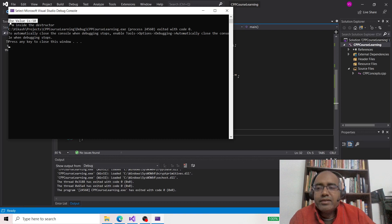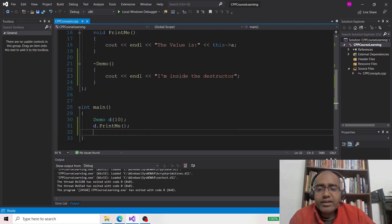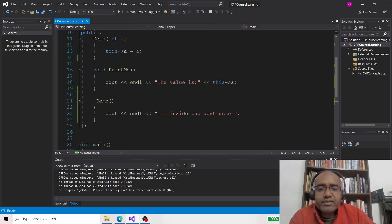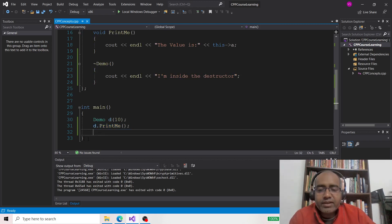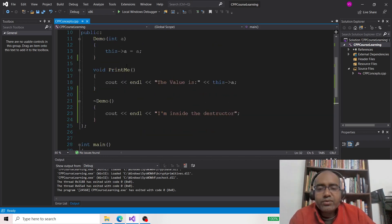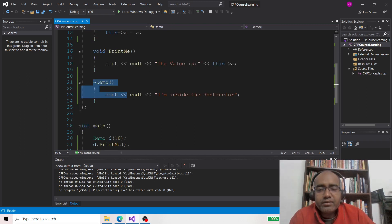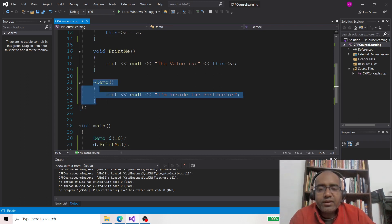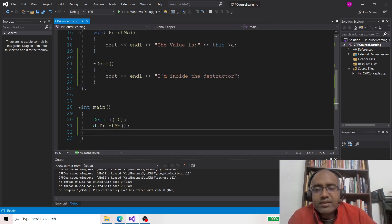The value 10 is printed first, and then 'I am inside the destructor' is printed. Once `D.printMe()` executes and there are no more statements, we return from main, the object goes out of scope, and the destructor is automatically called. This destructor is automatically called when the object is created on the stack like this.